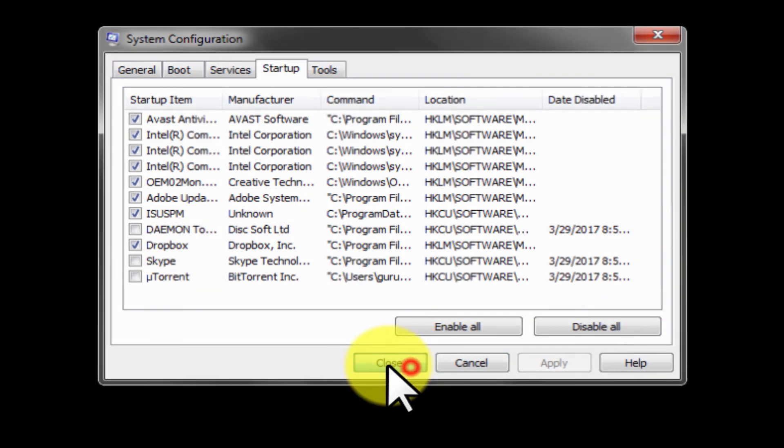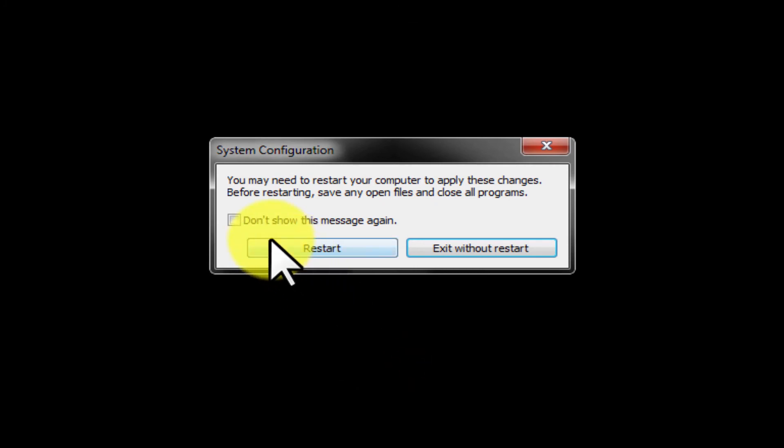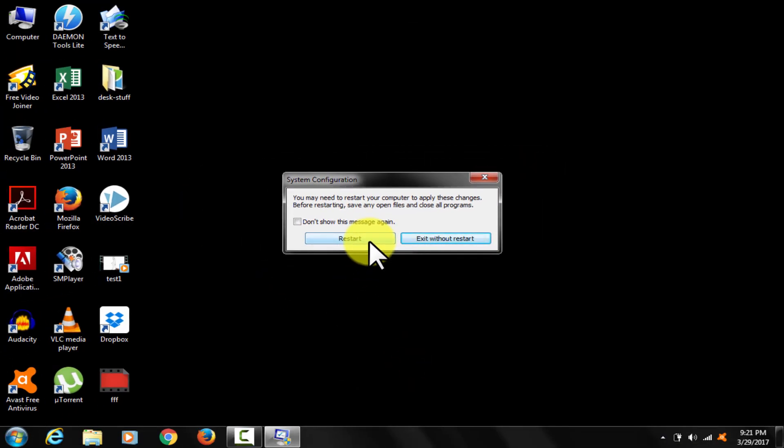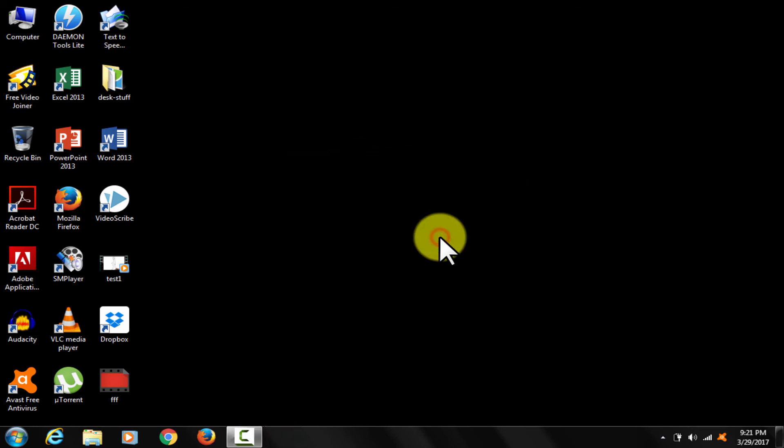Job done. It's asking for a restart to get the changes done. I will do it little later.